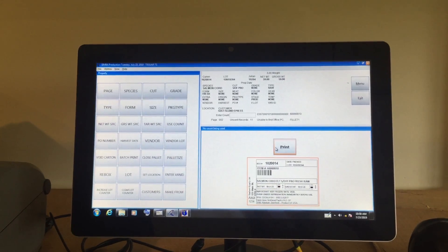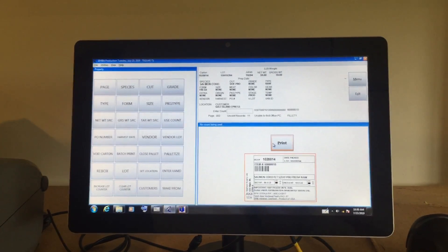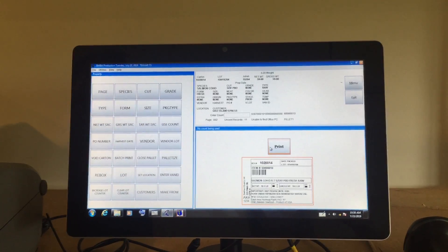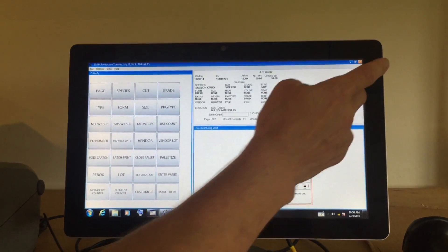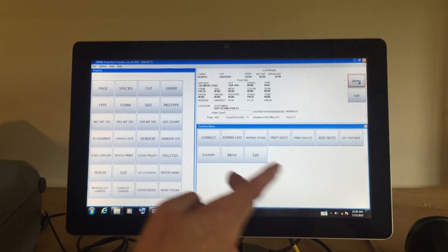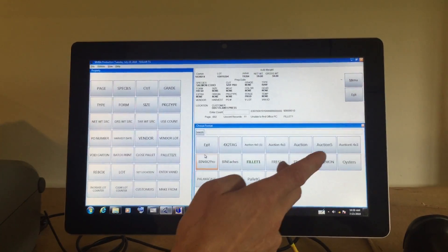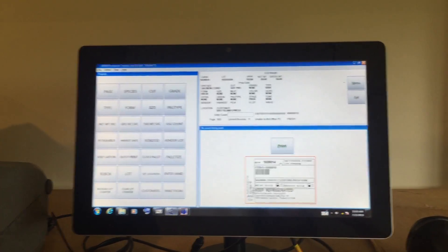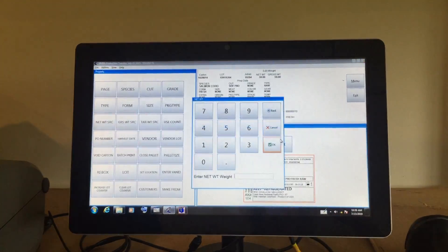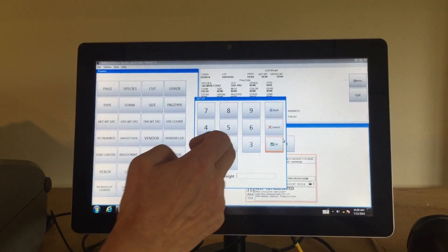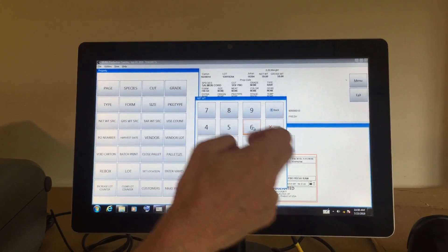If the next package is the same product, they could again choose a customer or manually change the format, then select print and the variable weight.